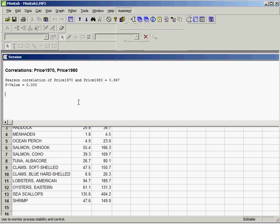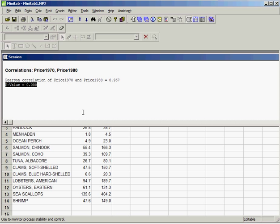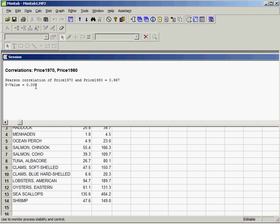We also have the p-value for that estimate: 0.000. What we have here is a very tiny p-value for the Pearson correlation coefficient. It's only presented to three decimal places, so essentially when you interpret that, it's very small.